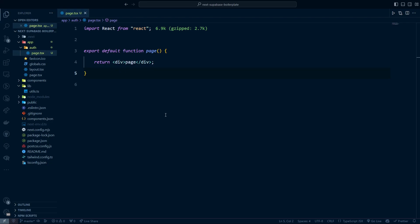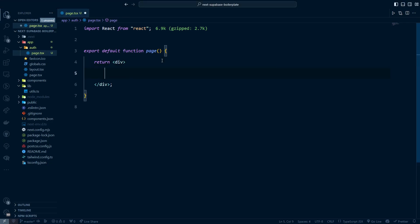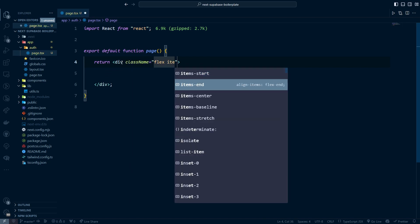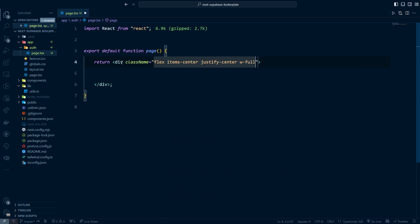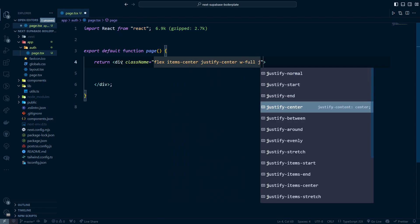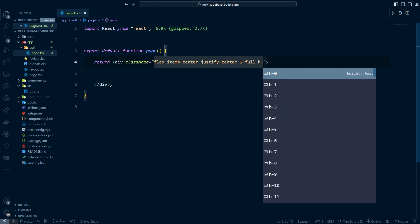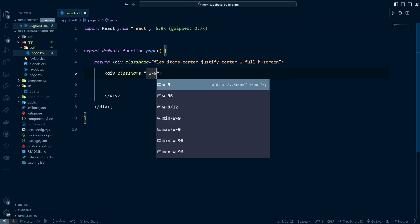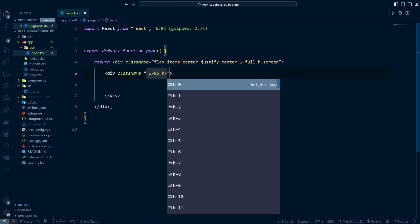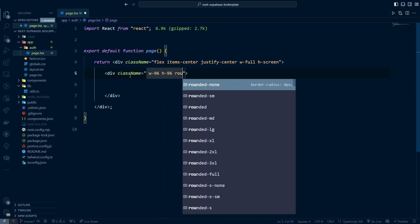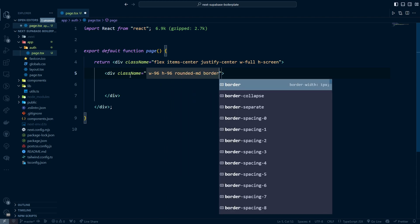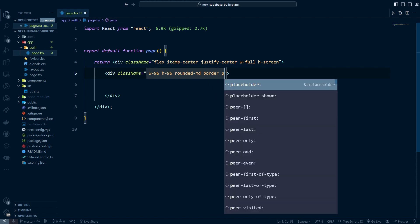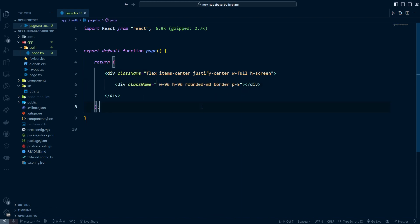The next thing we're going to do is create the layout for our auth component. I'll give the wrapper div a class of flex, items-center, justify-center, w-full, and h-screen to push everything to the center. The inner card component will have width 46, height 96, rounded-md, border, and padding.